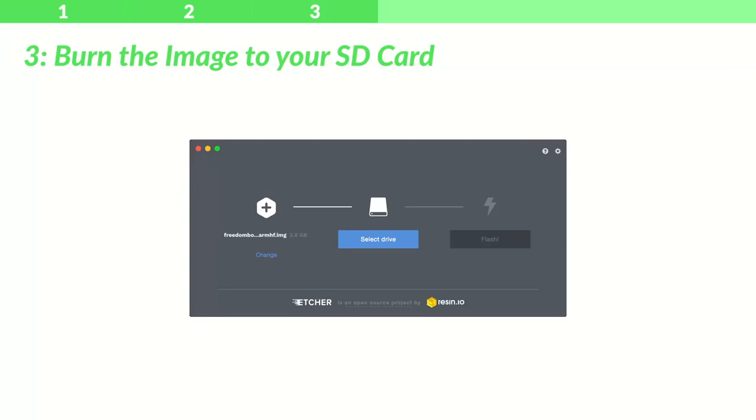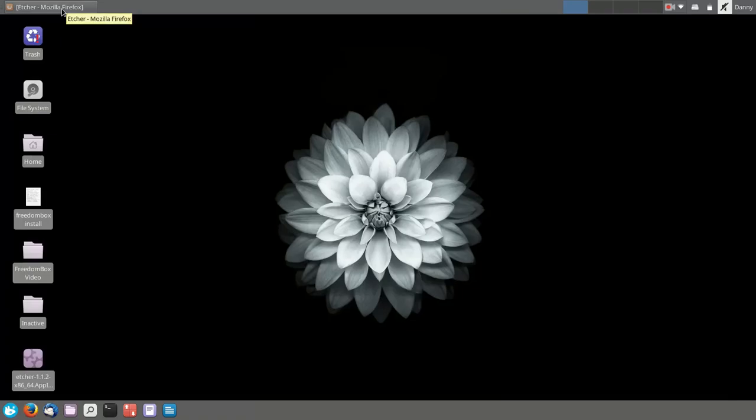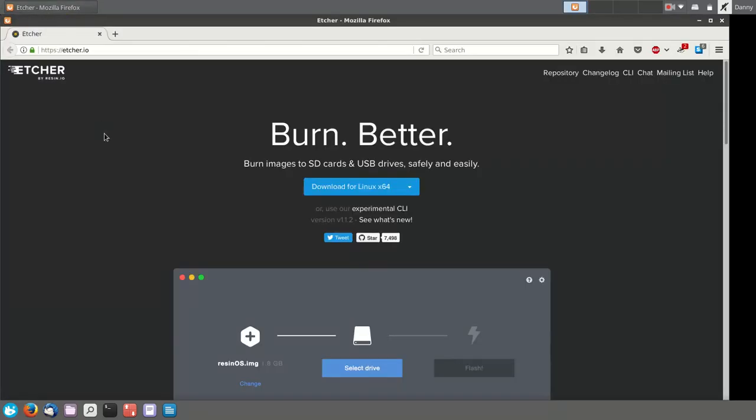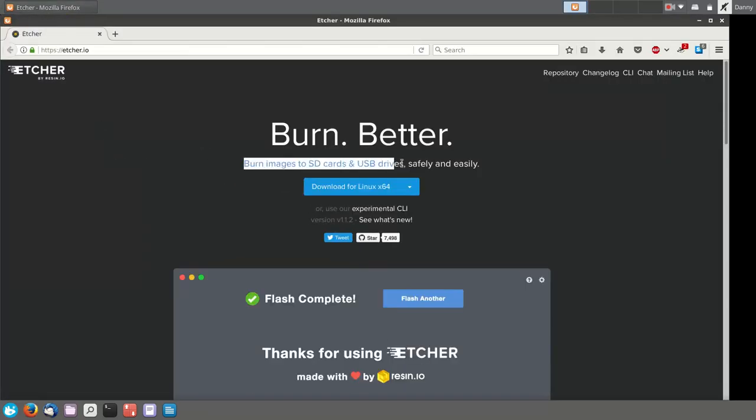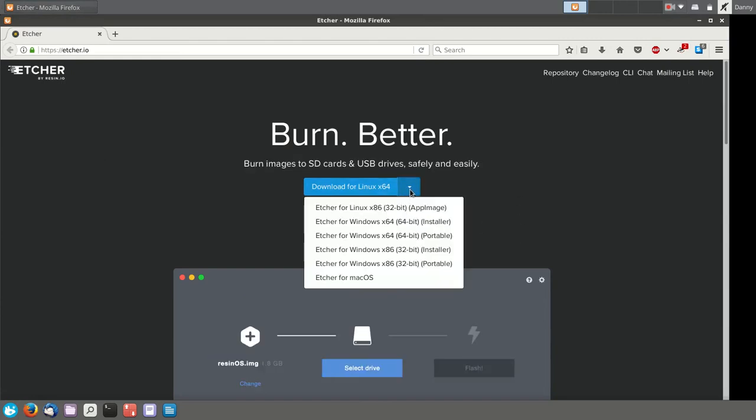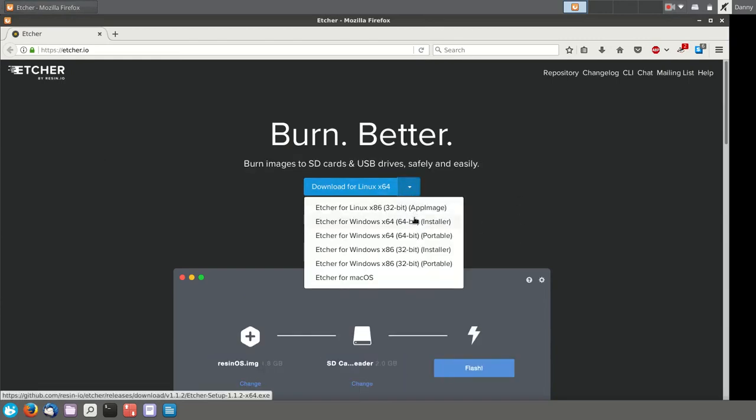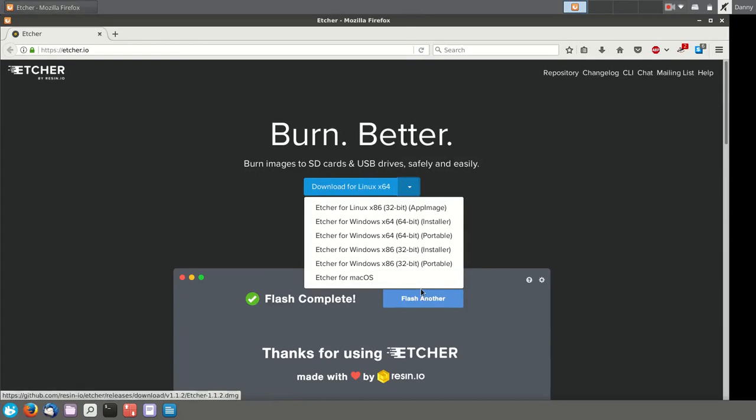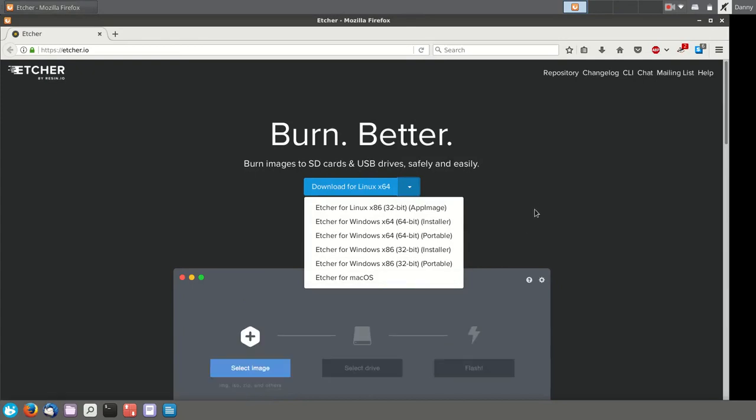Step 3: Burn the image to your SD card. Now, before you can do this, you need some software to help you. In this video, we're going to use Etcher, which you can download for free at etcher.io. It's available for all major platforms, and it gets the job done fast.